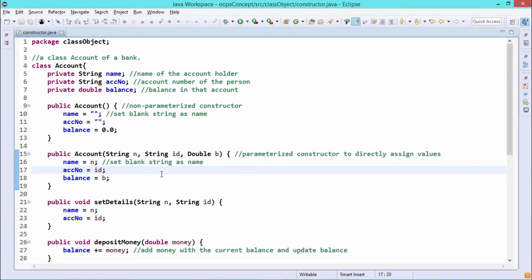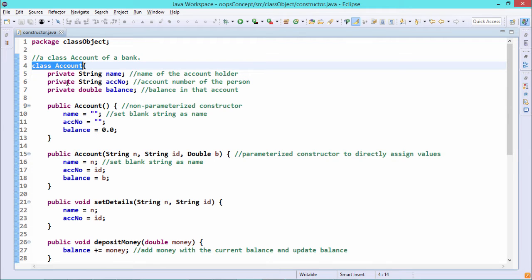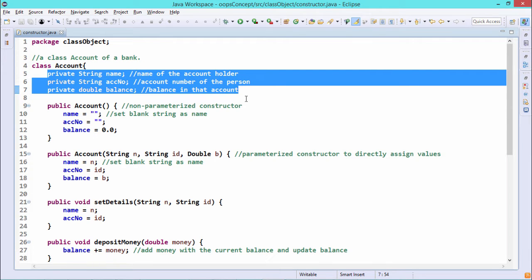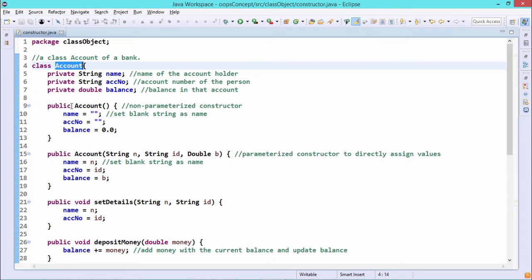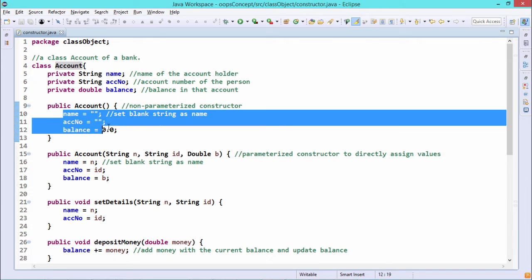In this demonstration we shall discuss Java constructors. Constructors are functions whose name is the same as the class name. Here we have defined three instance variables: name, account number, and balance. This first constructor has no parameters — it is a non-parameterized constructor — with the same name as the class and no return type specification. It is under the public section and initializes the instance variables name and account number with null string, and balance with 0.0.